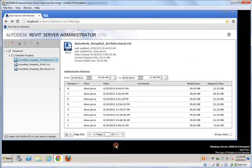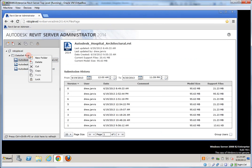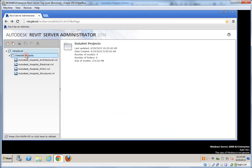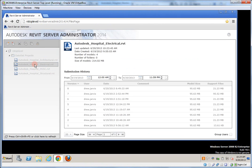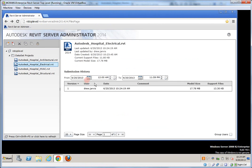Switching over to the Revit server admin console now, as I refresh the Dataset, you can see the new electrical file is there, recently saved with information about that file.